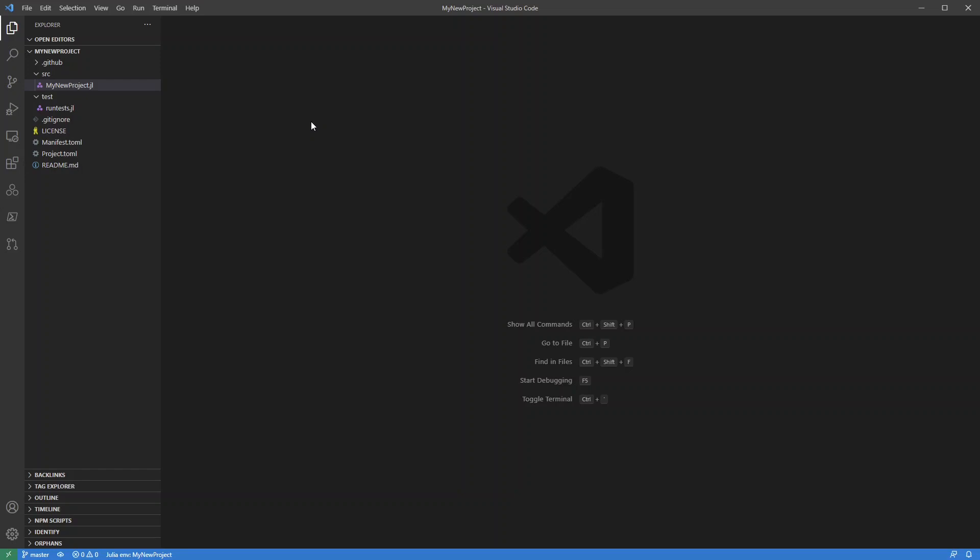Now, the way I tend to use projects like this is I have two sets of code. I have the code that I just continually reuse. So the functions that are the sort of building blocks of what I'm doing.